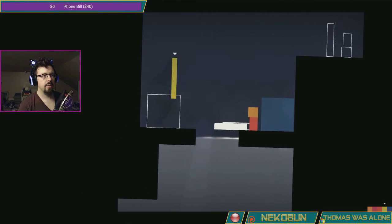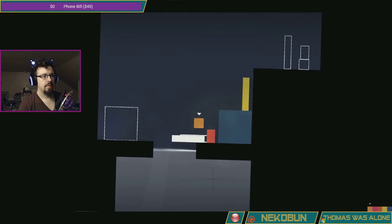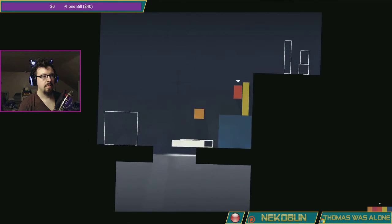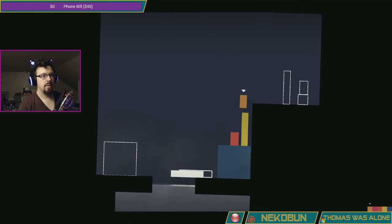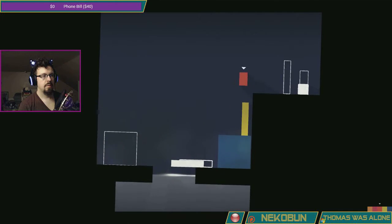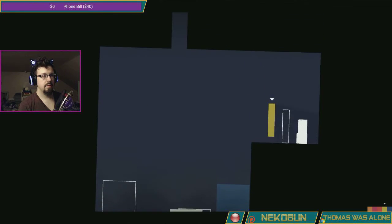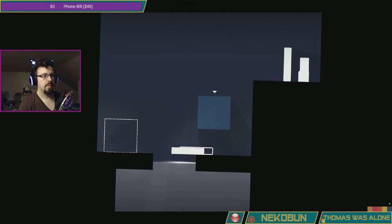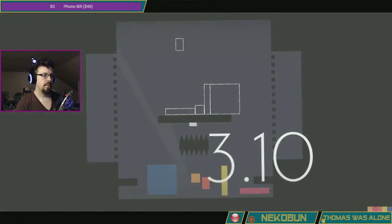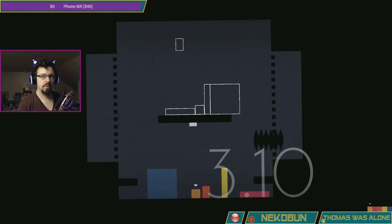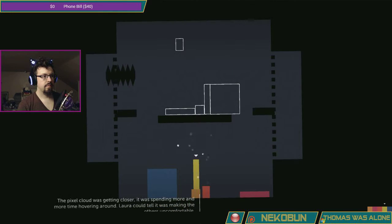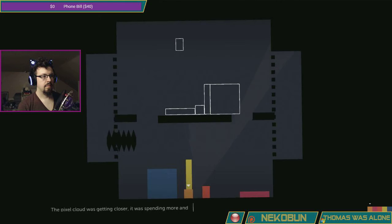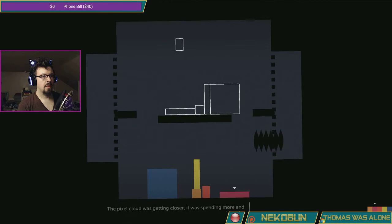Get climbing. Up, up, and you in, and you in. And we're going again. 310, what's going on? Spikes. The pixel cloud was getting closer. It was spending more and more time hovering around. Laura could tell it was making the others uncomfortable.